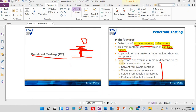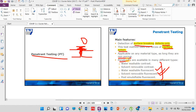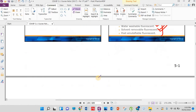Different types of penetrants are used: water washable — cleaned with water only; solvent removable — solvent is used; water washable fluorescent; solvent removal fluorescent; and post emulsifier fluorescent. You don't need to remember all these types — just know these are different kinds of penetrants used to see the results of defects.